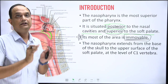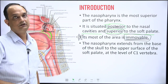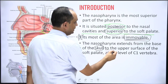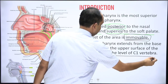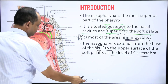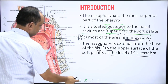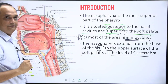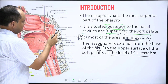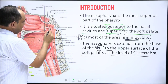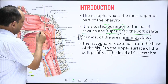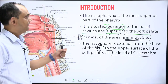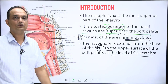The nasopharynx extends from the base of the skull to the upper surface of the soft palate at the level of C1 vertebra. Posteriorly, you can see the cut section of the ring of C1, which lies just behind the pharynx up to the level of the superior surface of the soft palate. This is the most commonly asked question in exams about the anatomical limits of the nasopharynx.